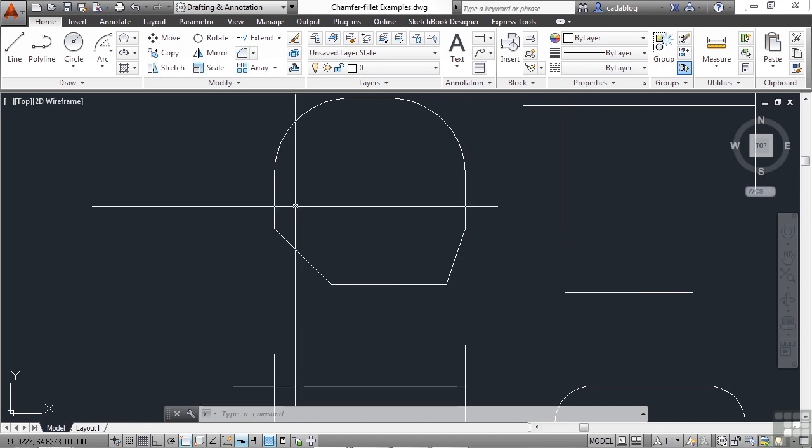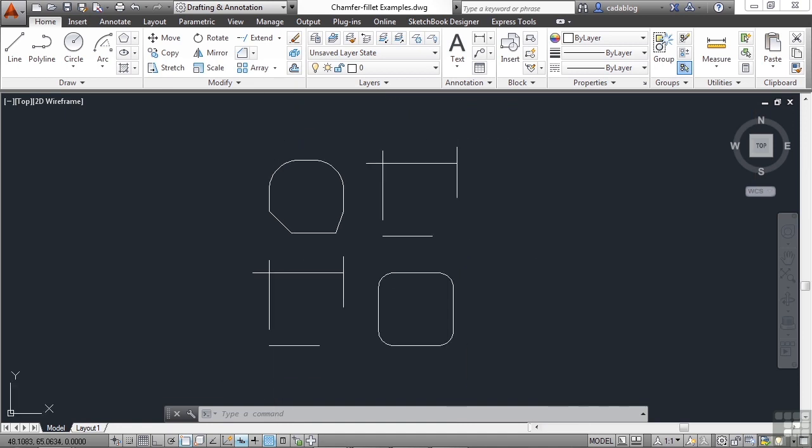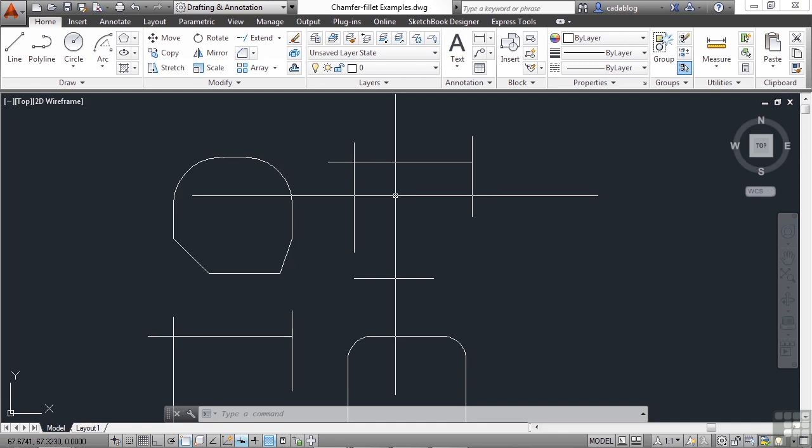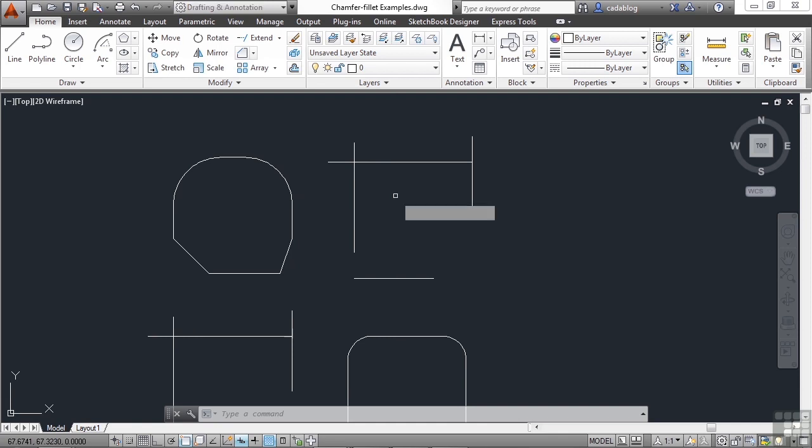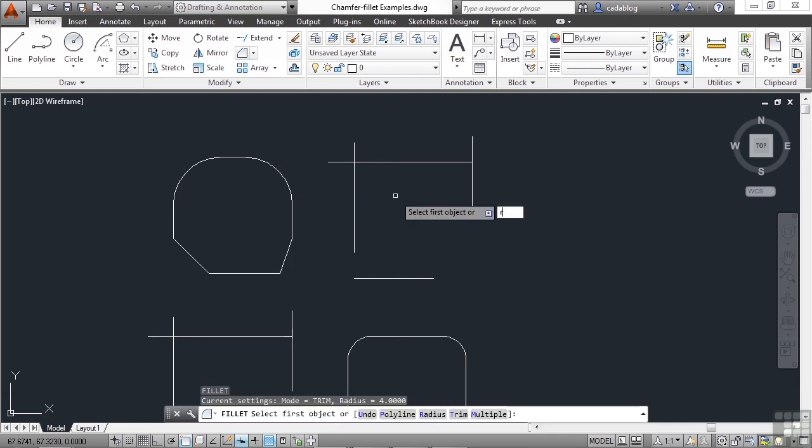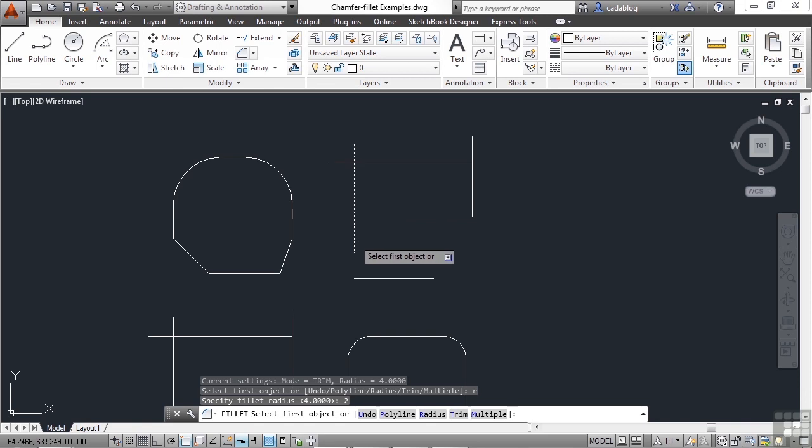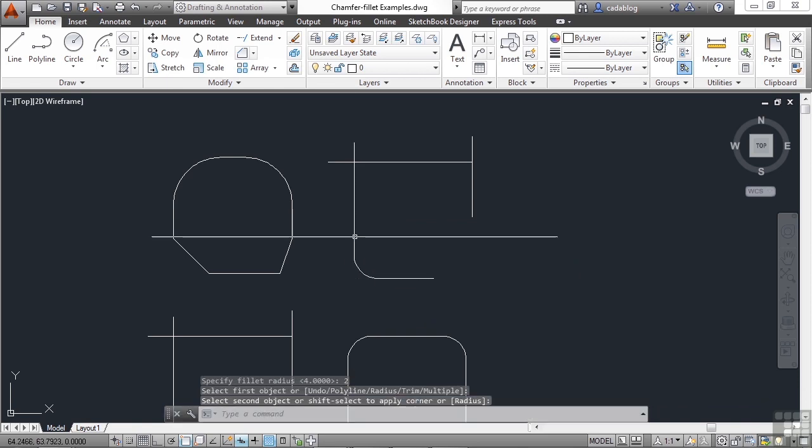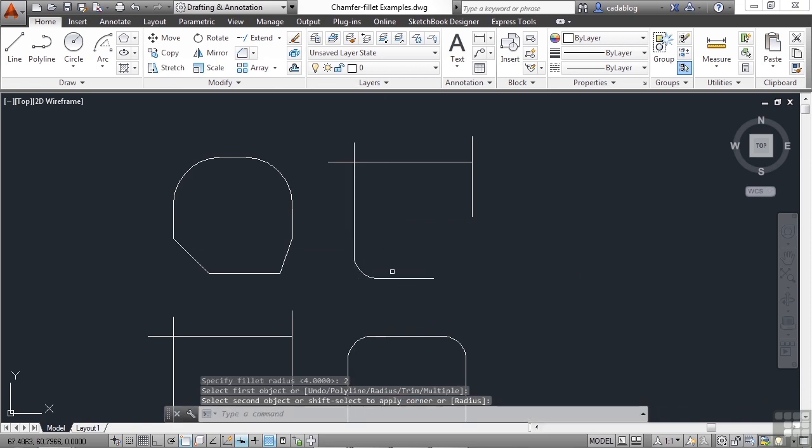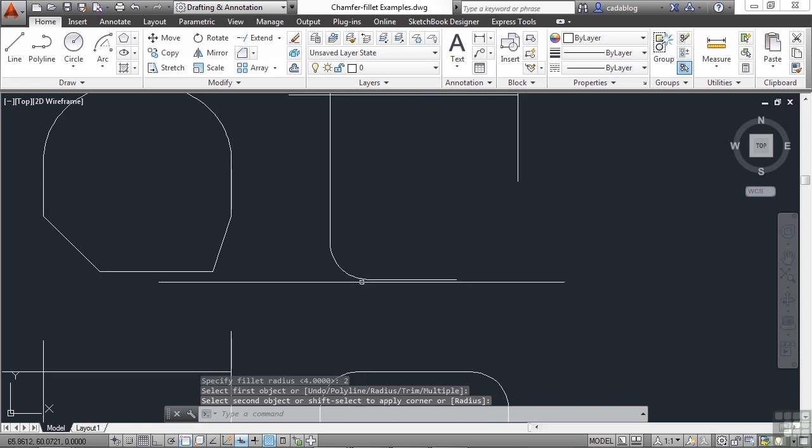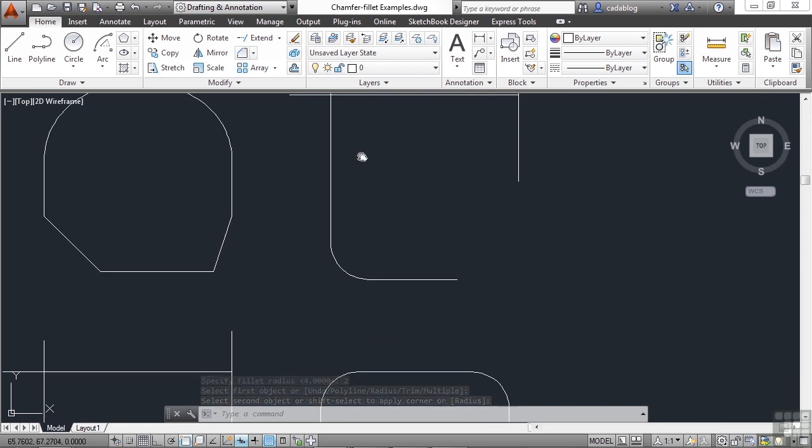When you fillet or chamfer, lines can abut or go past or not even touch each other. Let's look at one of these other examples here. So if I go to fillet something with the radius 2, for example, these two lines don't even connect. But AutoCAD will extend them as needed or trim them as needed.